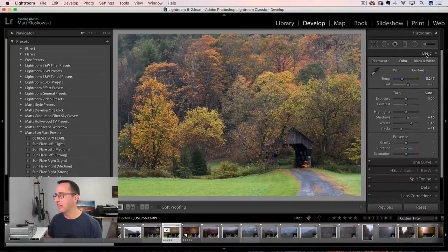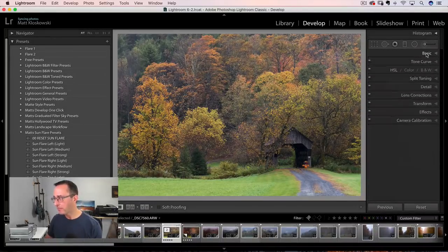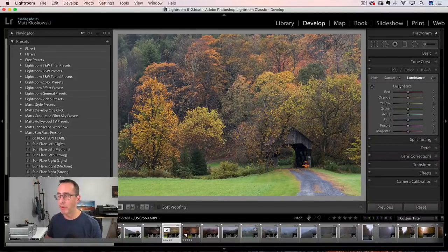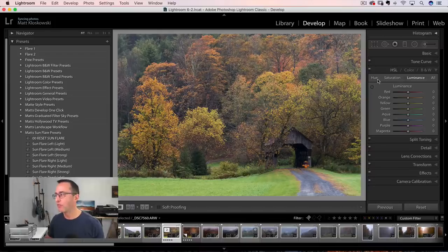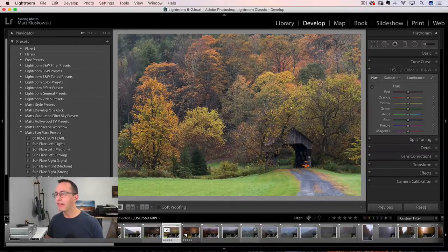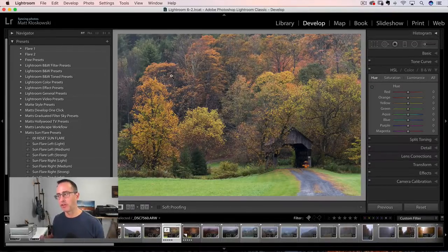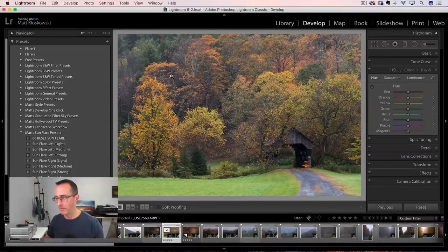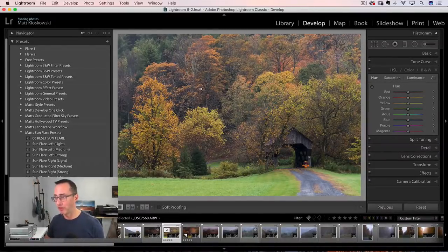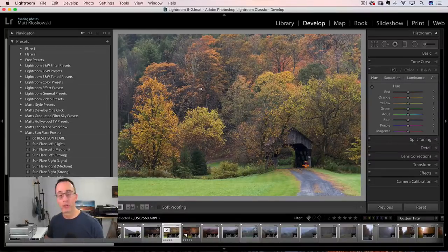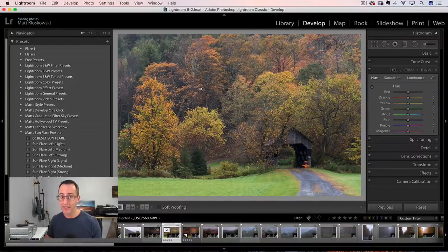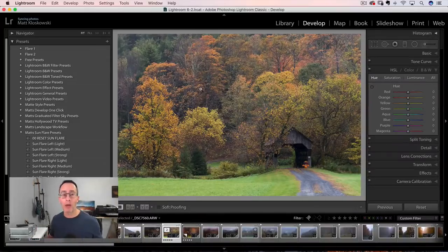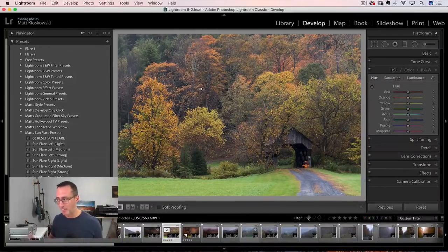So that's the basic panel. We'll head down here. So HSL, this is probably where we can do the most magic. One of the things that I start to think about, especially with fall photos that may not have come out the way that I had wanted them to is I'm going to help the colors.